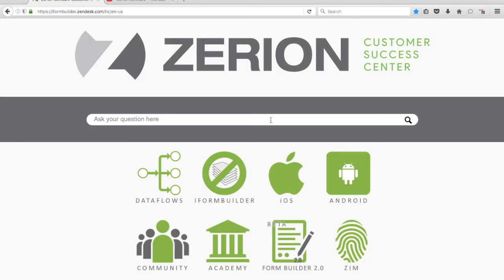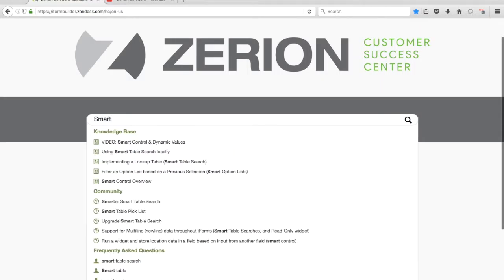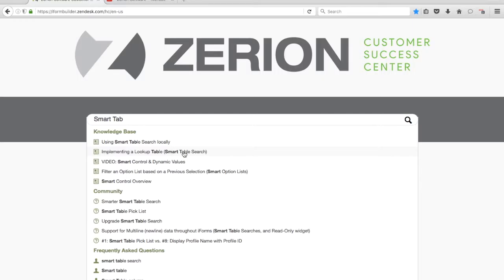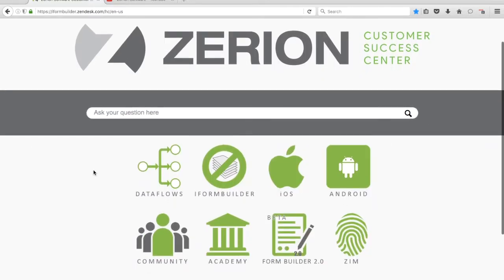One of the first things I always like to show people is that we have a powerful search feature where you can type in what you're looking for. So say we want to learn more about how to set up a lookup table or smart table search — we'll just start typing that in. We'll type 'smart table,' and then we see a couple different articles about how to set up a smart table search, and you can use those to build out that functionality in your forms.